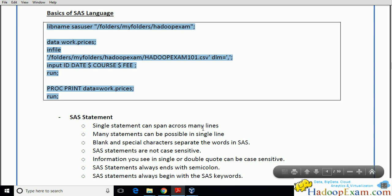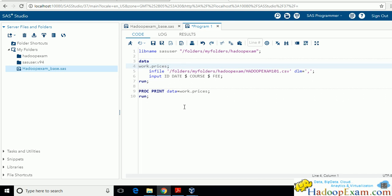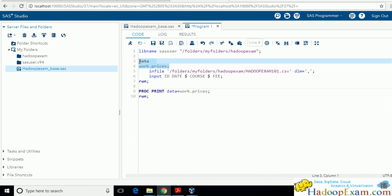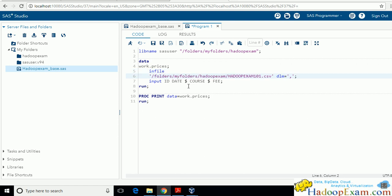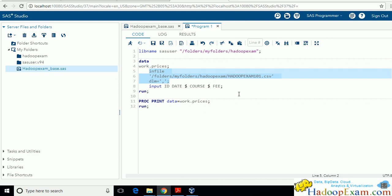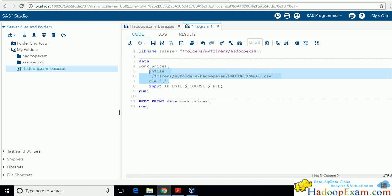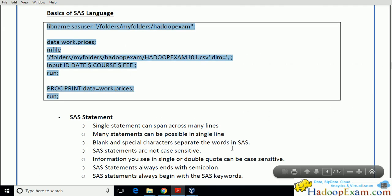A single statement can span across many lines. Right now each line has a single statement, but a single statement can be split across multiple lines and it is still valid. This is still a single statement even if it spans two or three lines — it starts here and ends with the semicolon. Until a semicolon is found, the statement does not end. This statement starts with DATA and ends with the semicolon.